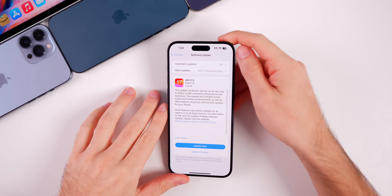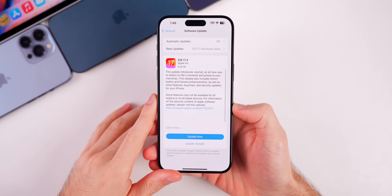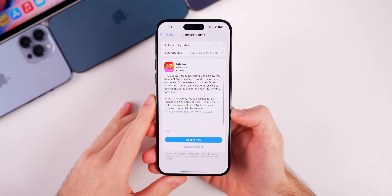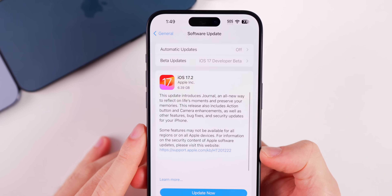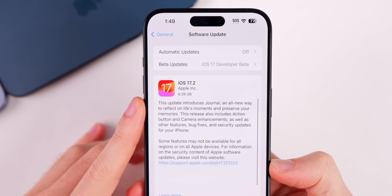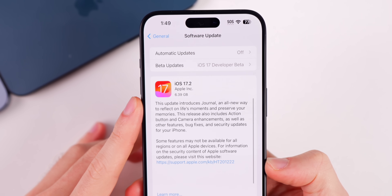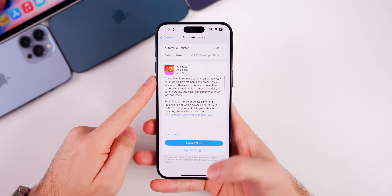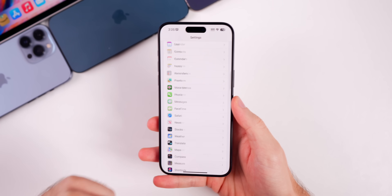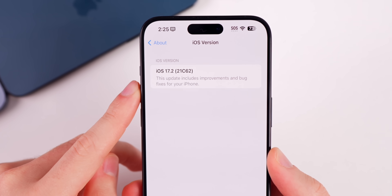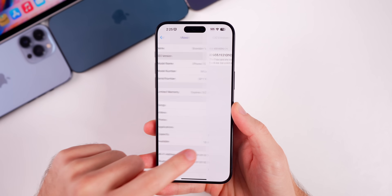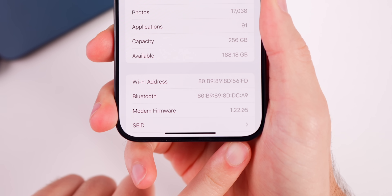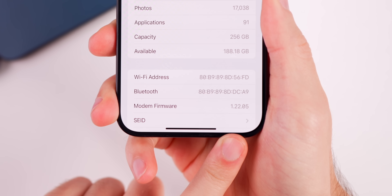In this video we are focusing primarily on iOS and iPadOS. Since we came from a beta version to the RC, which is most likely going to be the final build, the update size is very large — it came in at just under 6.4 gigabytes on my iPhone 15 Pro Max. The build number is 21C62, and the modem firmware is 1.22.05 for the iPhone 15 series.